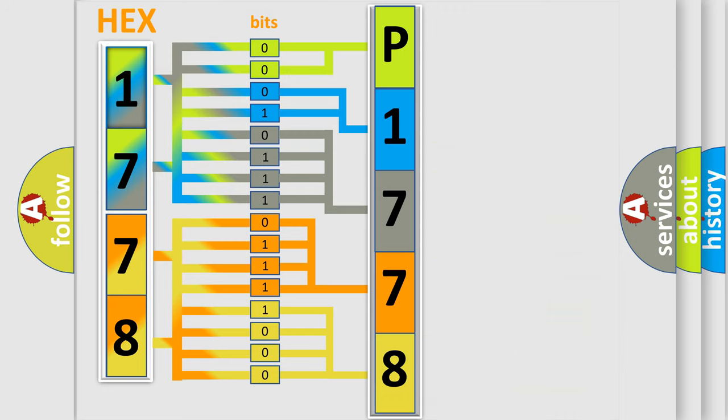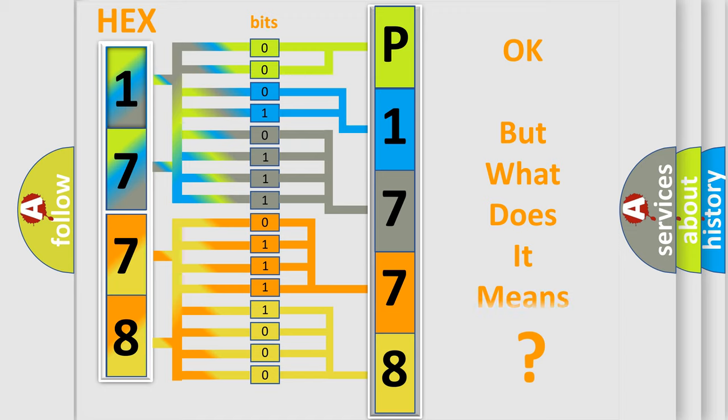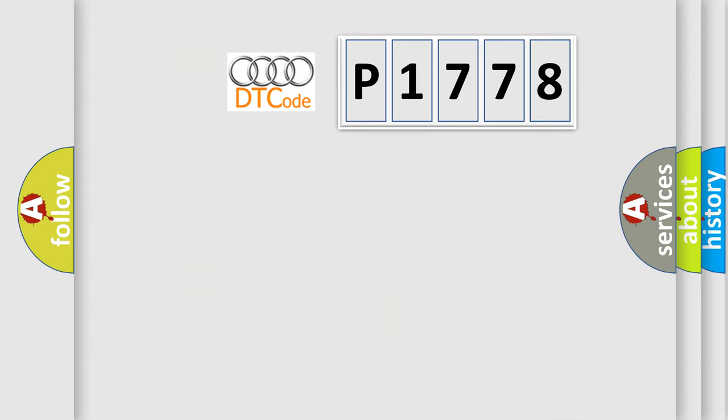We now know in what way the diagnostic tool translates the received information into a more comprehensible format. The number itself does not make sense to us if we cannot assign information about what it actually expresses.